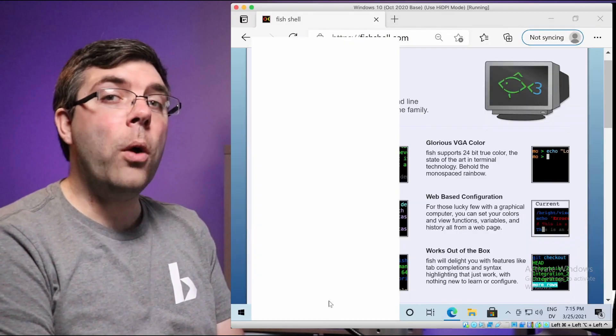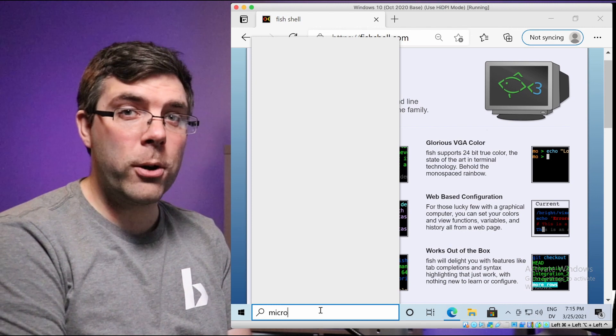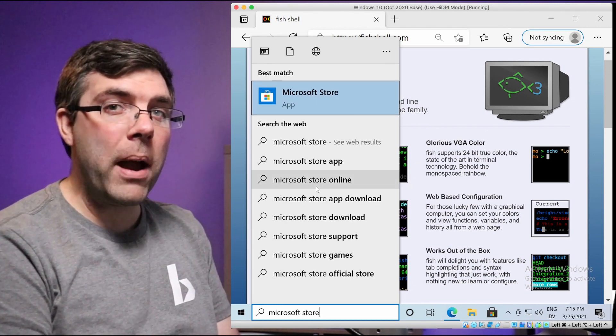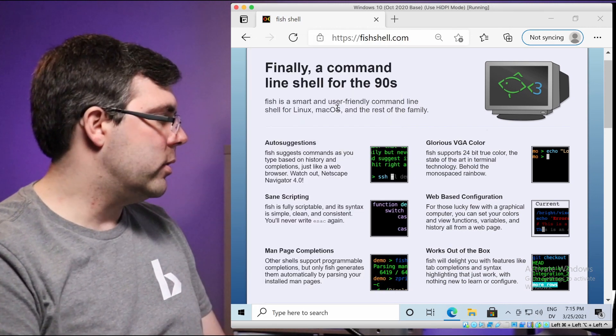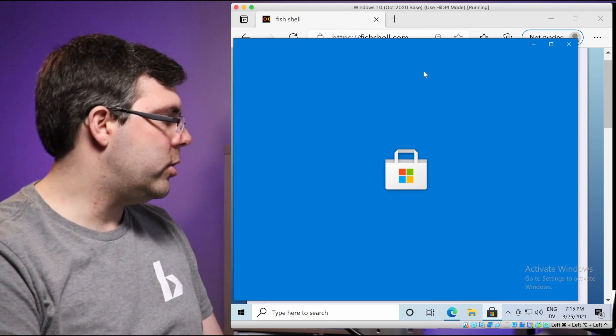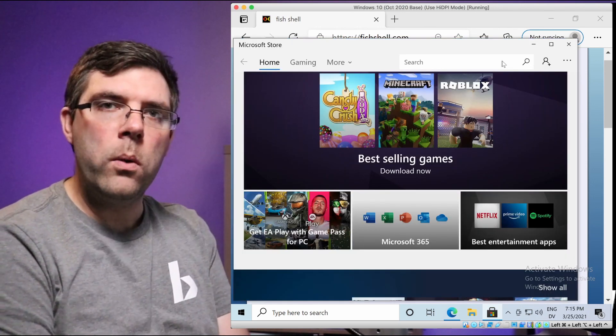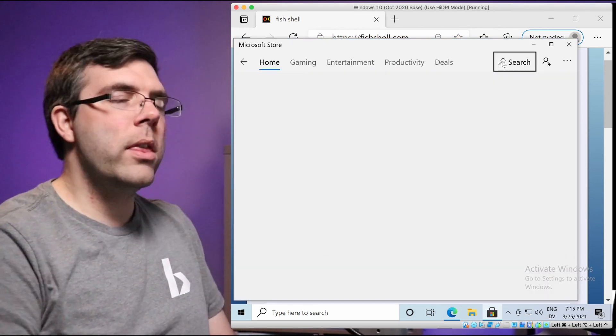And you're also going to need Windows Terminal, not command.exe. That's available from the Microsoft Store, which is a quick little search ditty down here. Search Microsoft Store. When that opens up, you search Windows Terminal.